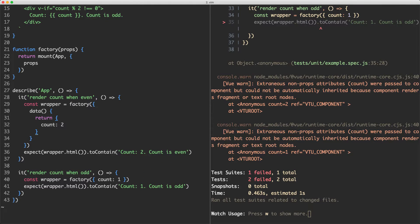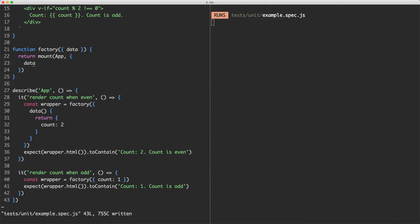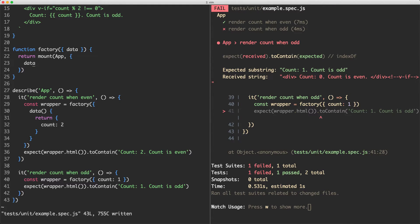Let's go ahead now and update our factory function. I'm going to change this to destructure the object I passed in, which is going to be data, and then we're just going to return data in here. Let's save it off and see what happens. We now have one of our tests passing and one of our tests failing.